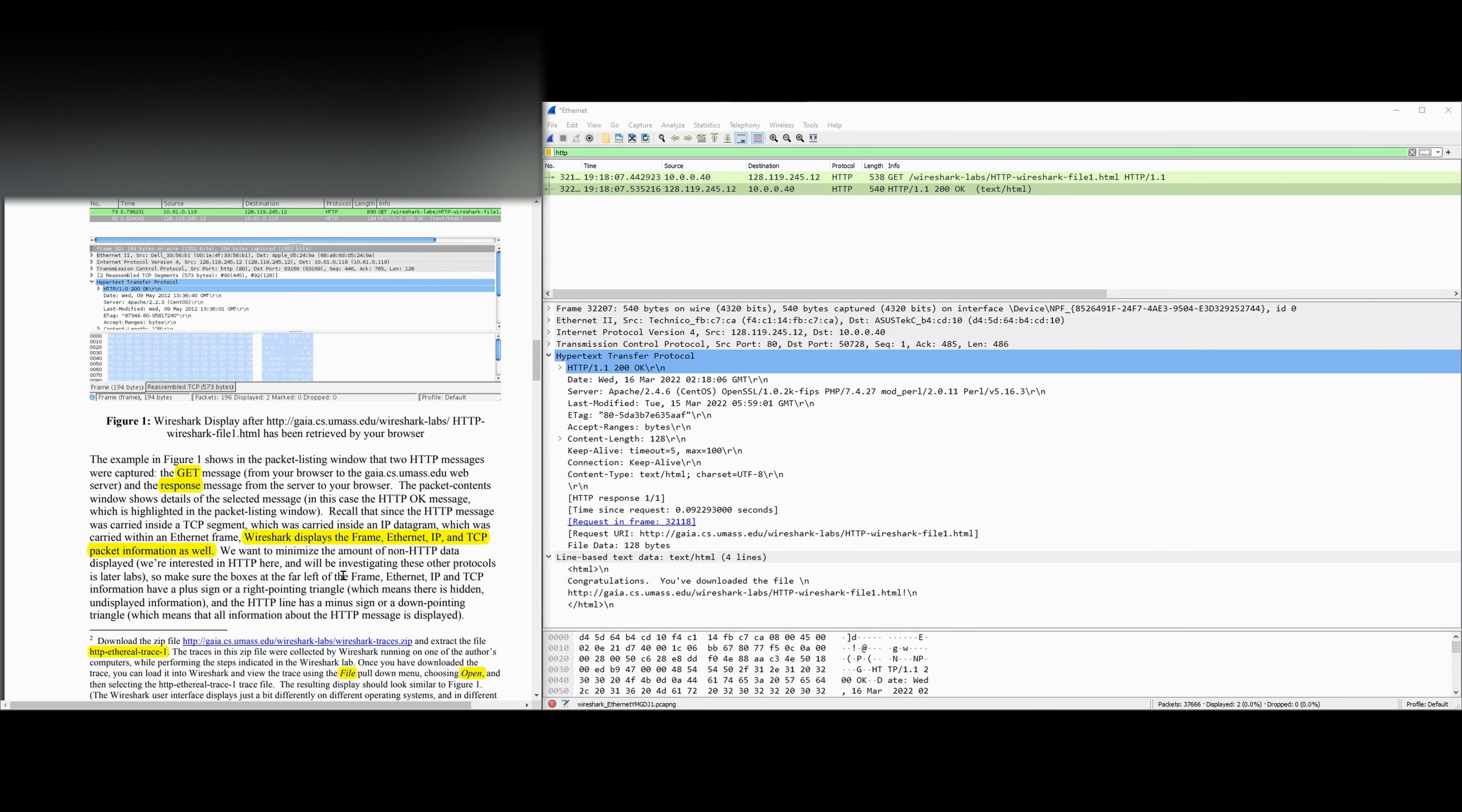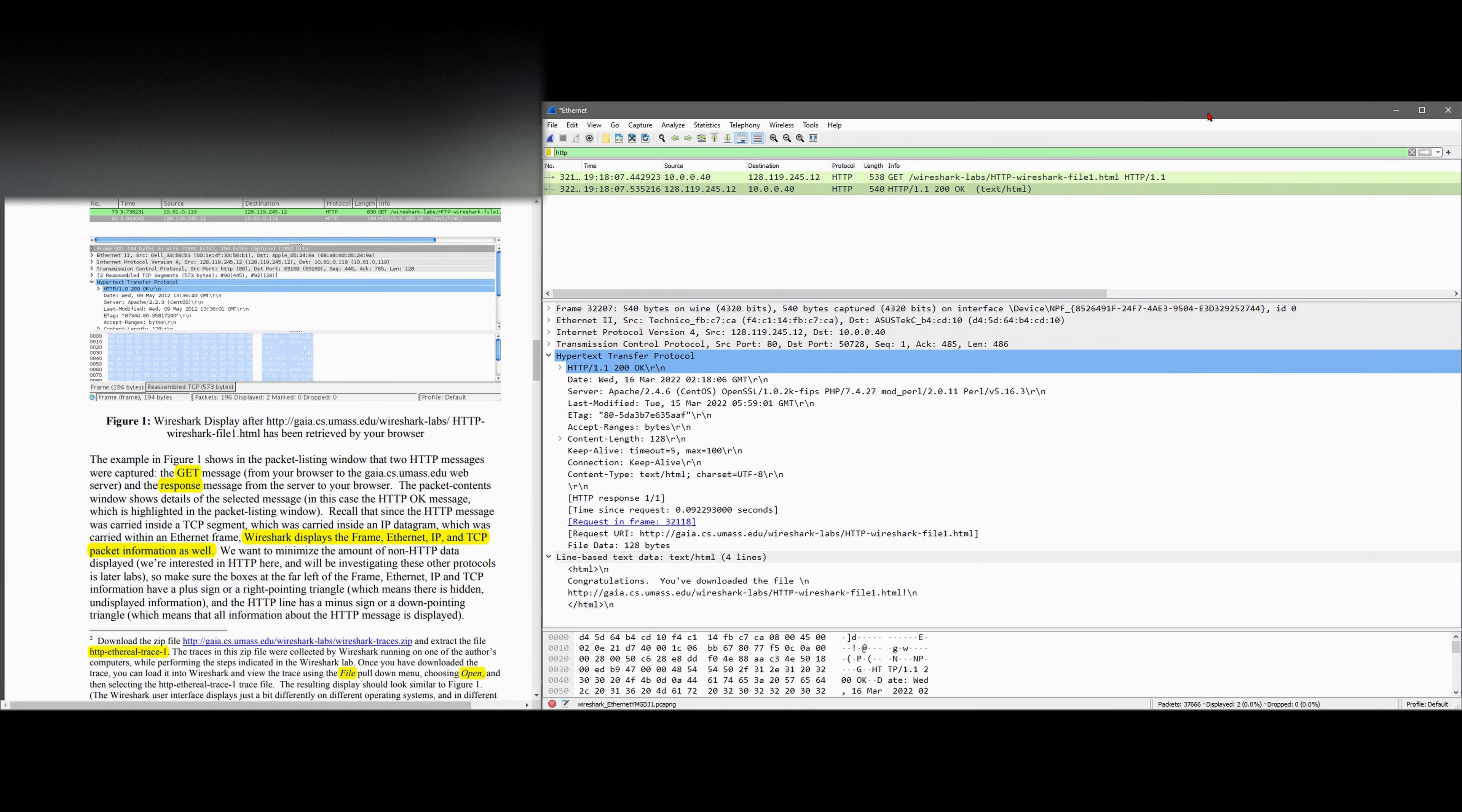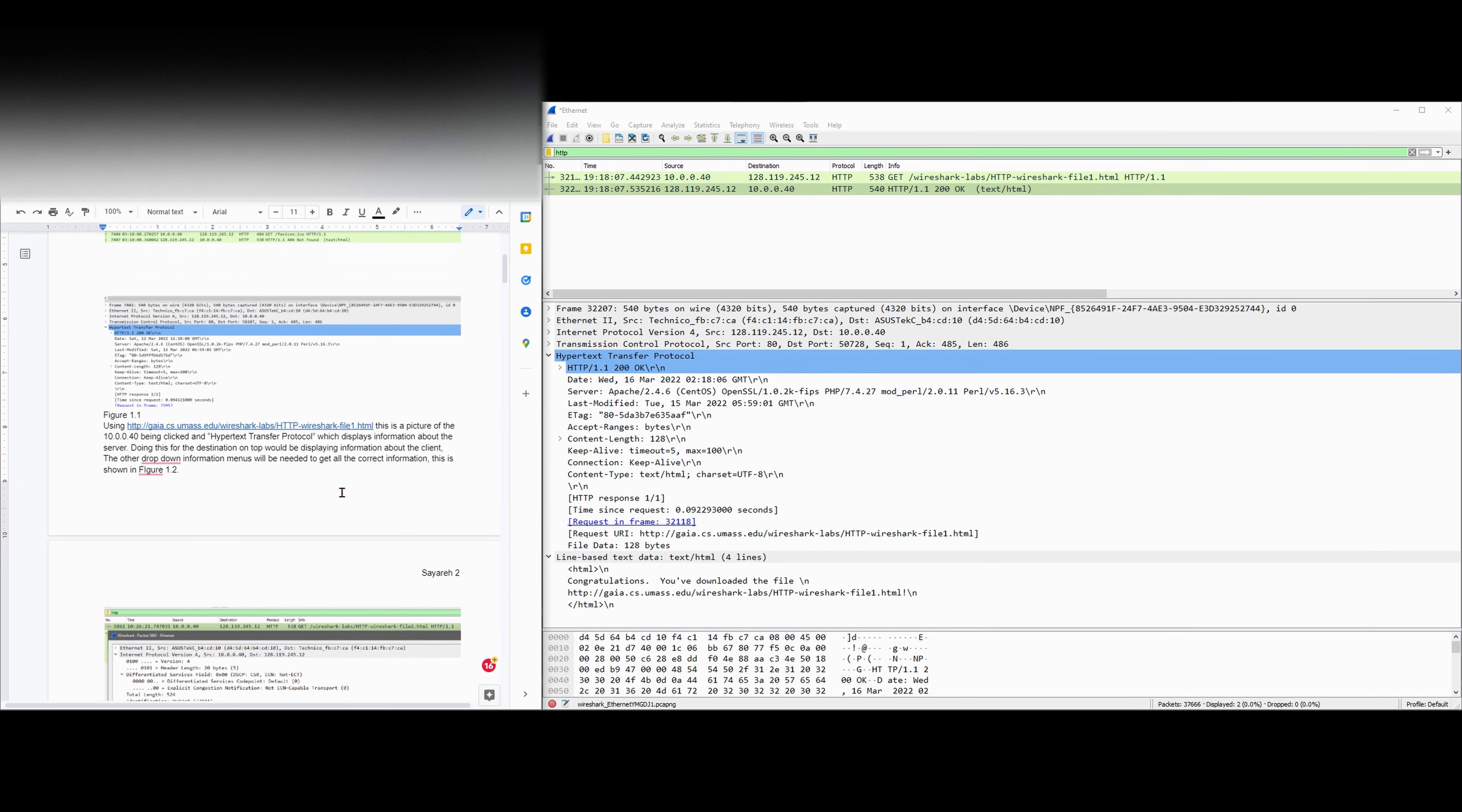We're going to want to minimize the amount of non-HTTP data displayed. We're only interested in HTTP data, and we'll be investigating each of these protocols later in other labs. Make sure the boxes to the far left of our frame, which are Ethernet, IP, and TCP information, have a plus sign on the right-hand triangle, which means there's hidden undisplayed information. If we have this plus right here, we probably are able to find some more information, but we're not going to look at that right now. By looking at the information we have here, we're going to answer the following questions.